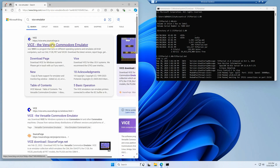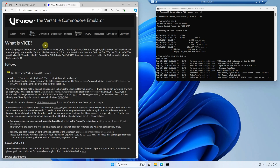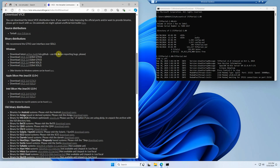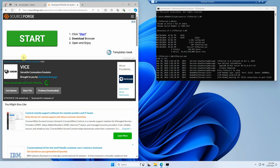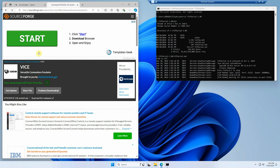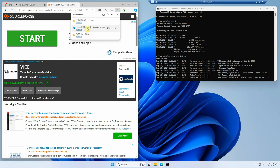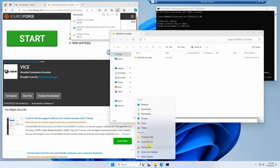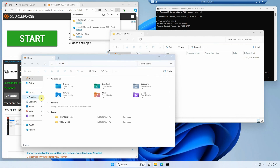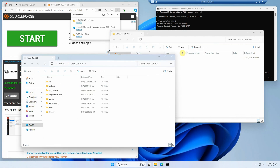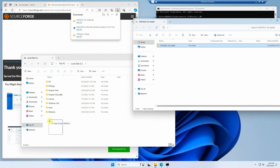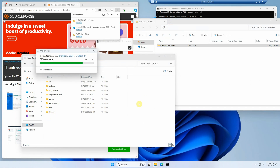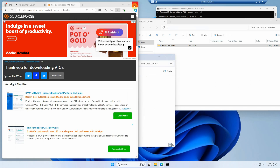The next piece of software we need is the VICE emulator. We hit the VICE emulator website, click the first link, go to Download, and grab the 64-bit version 3.8. Just give it a second to start — it'll start on its own. We open the zip file, right-click to go to File Explorer, and drag it to the root of the C drive.